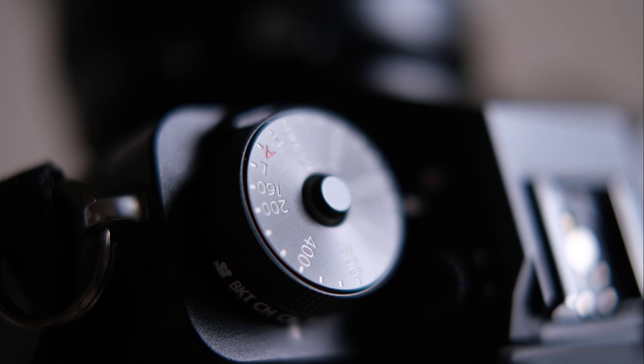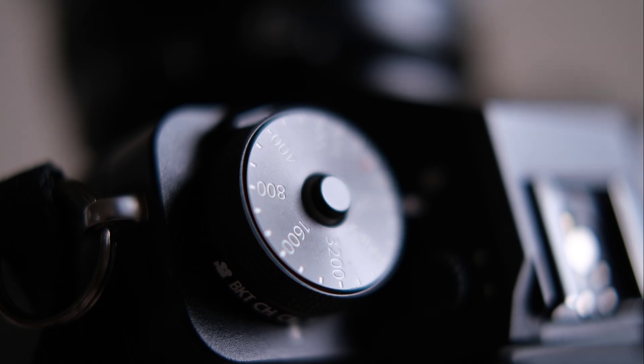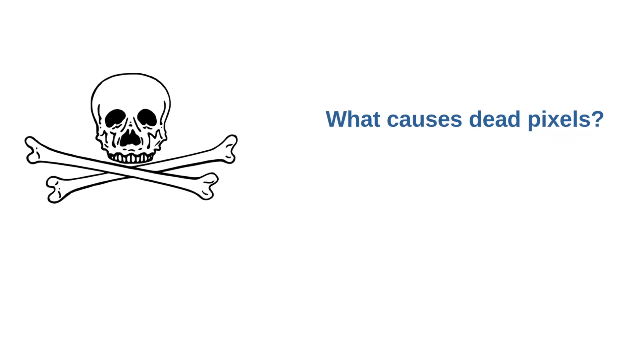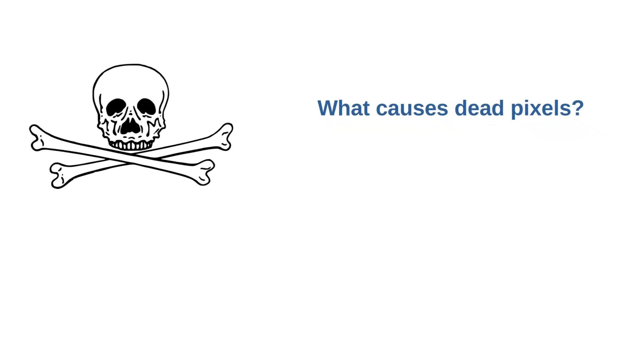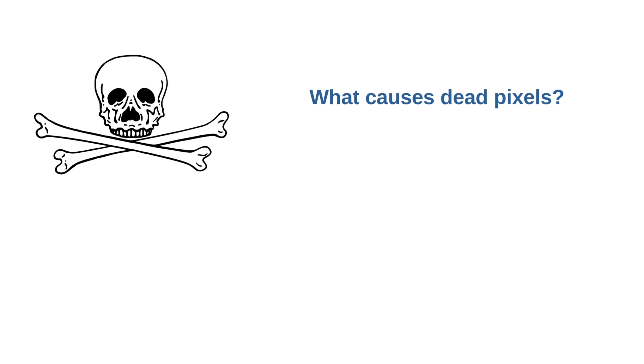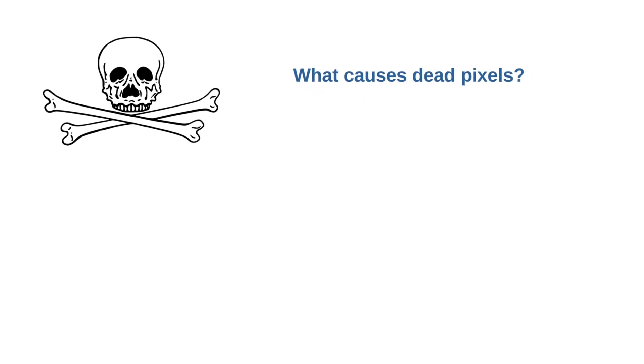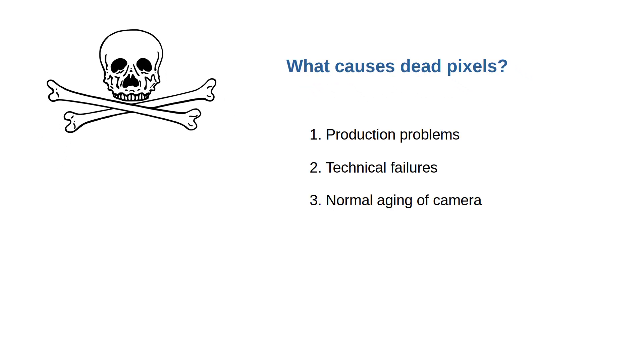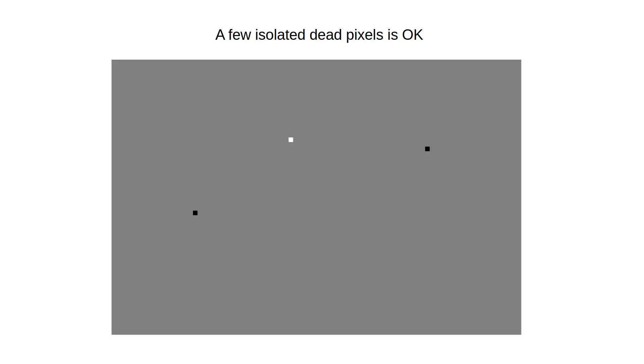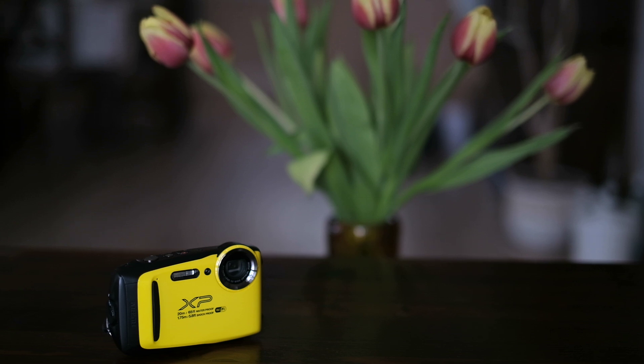But are dead pixels a problem and how common are they, you might ask? Even new cameras can have faulty sensors that are not eliminated in quality control. But as the camera ages and the shutter count increases, the sensor can also start deteriorating. It is quite common for a camera to have some dead pixels. If it's a very small number and the pixels are not next to each other, then this is not a big problem.